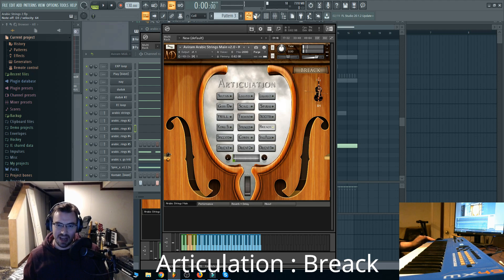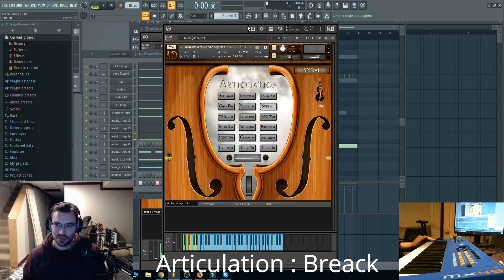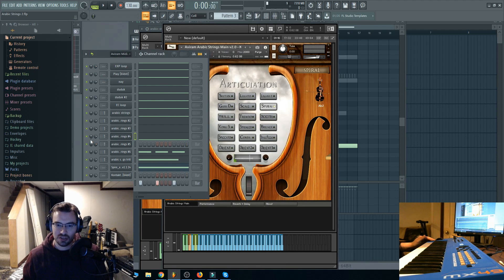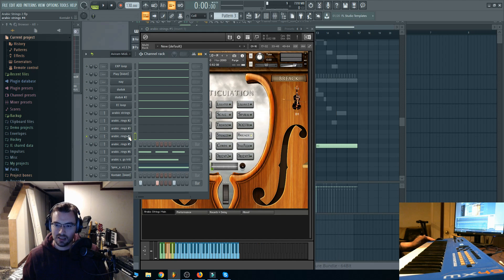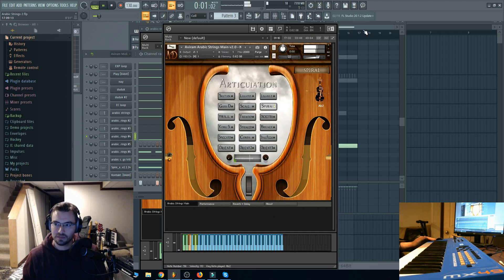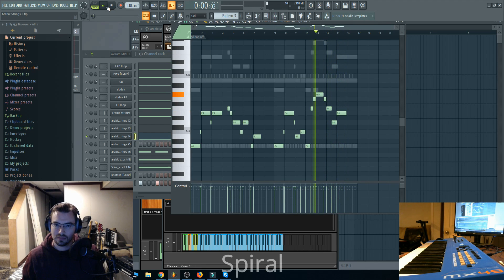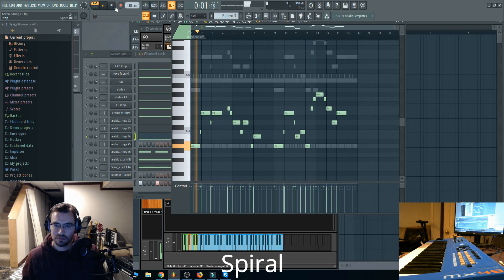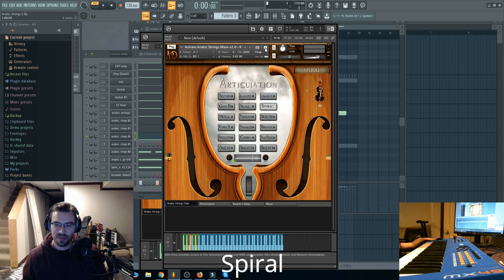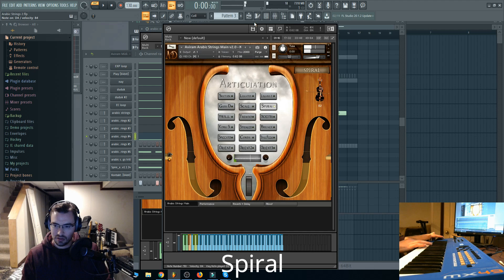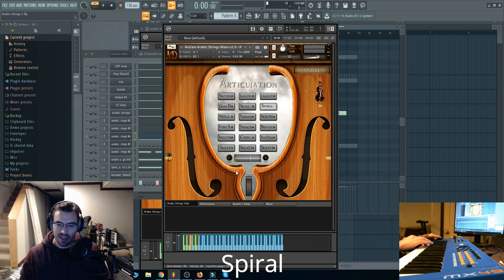So those are just different accents depending on where the mod wheel is positioned. This one is called 'spiral,' which I like a lot — it's very unique. It's got a quivering type effect that really adds a lot of expressiveness to that note. And with the mod wheel all the way up, we have a bit of an accent, kind of a scale, a little riff going on there.